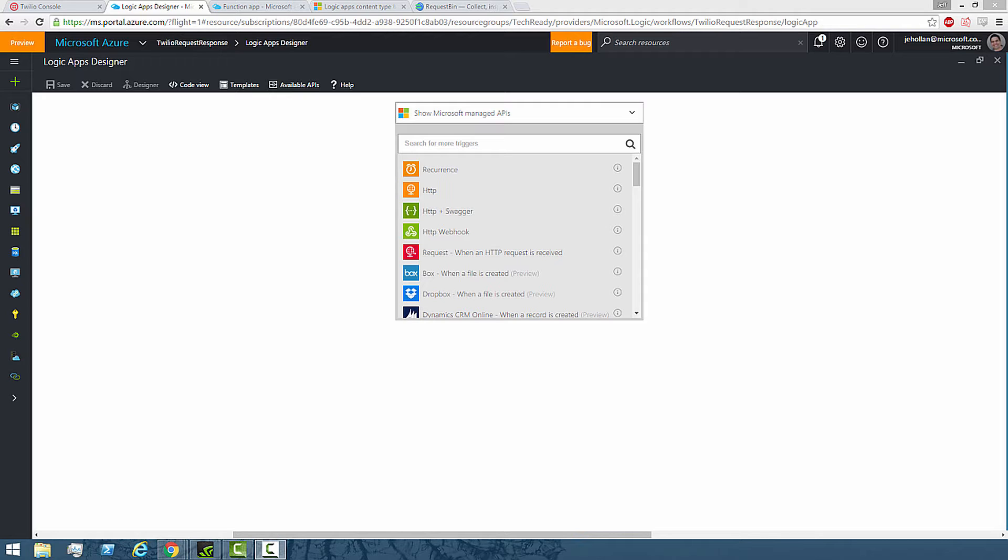It's also useful for understanding how Azure Functions can be used and different content types. What we want to create is a messaging app where when I text my Twilio phone number, it's going to trigger a Logic App and that Logic App can perform some logic—maybe it's doing a lookup of an on-premises SQL database or pulling a record from Dynamics CRM Online—and then it's going to return back some data to the user.